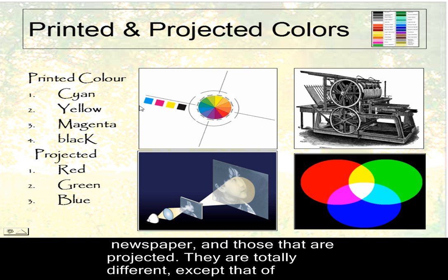What's that? Cyan. Magenta. You won't see the Y because it'll look so light, but you'll see the K for black.